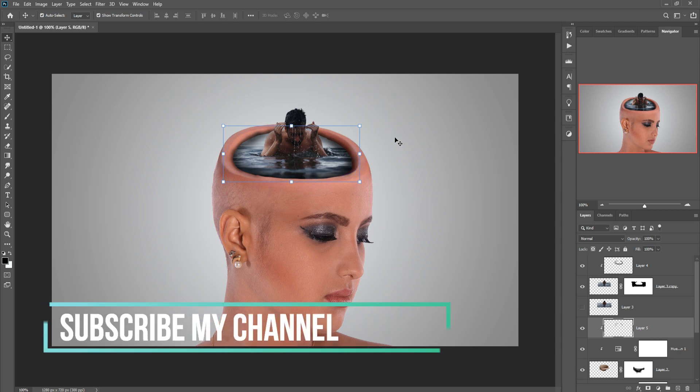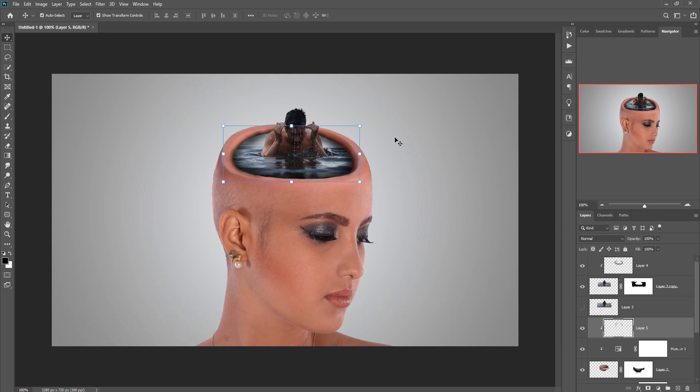My friend, hope you like this tutorial. If you like this tutorial, please subscribe to my channel. See you soon with a new tutorial — goodbye!